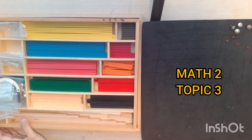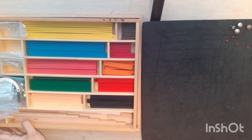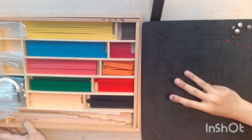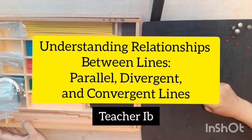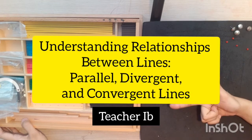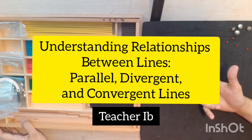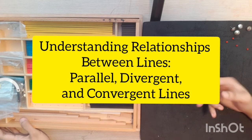Hi everyone, welcome back to the geometry lesson. So we continue learning about three more types of line, which is parallel, divergent, and convergent lines.